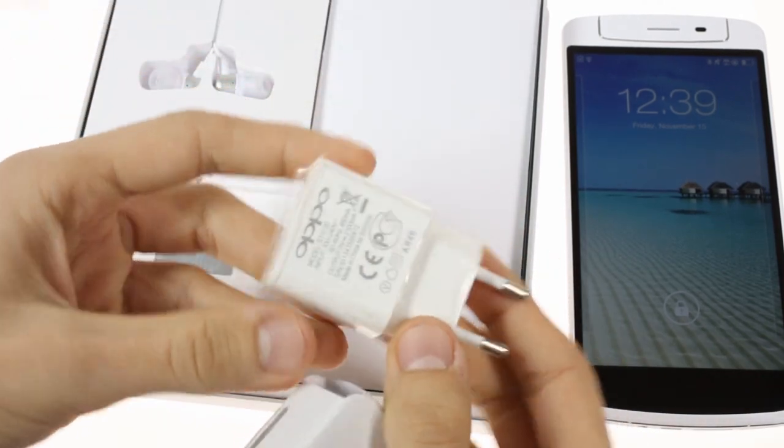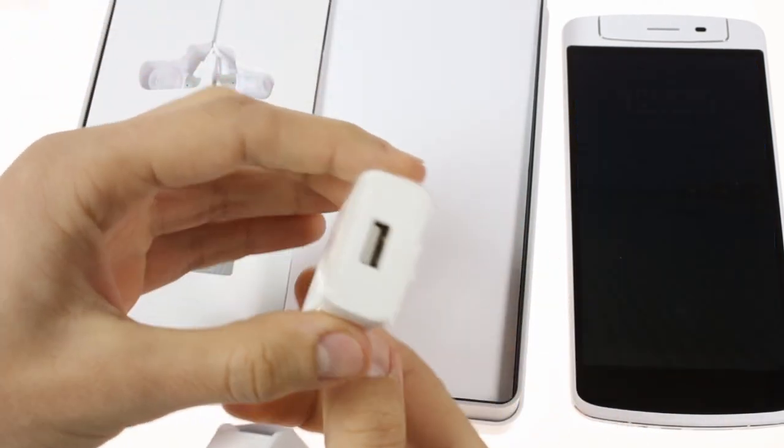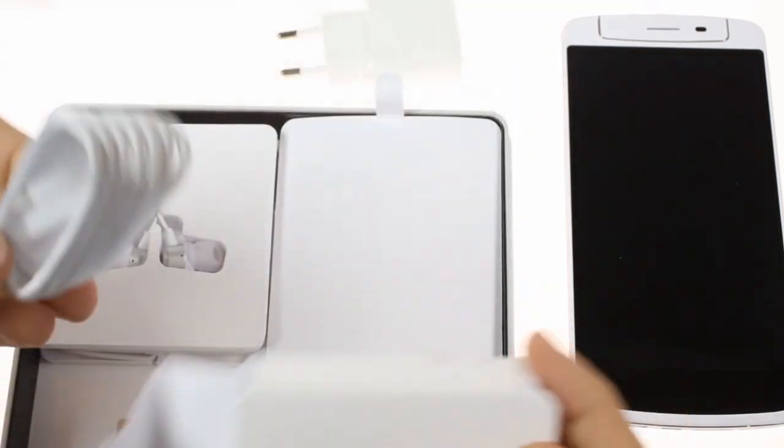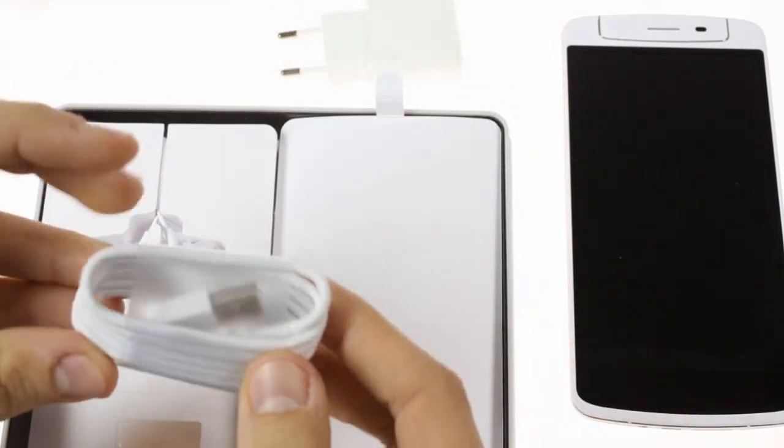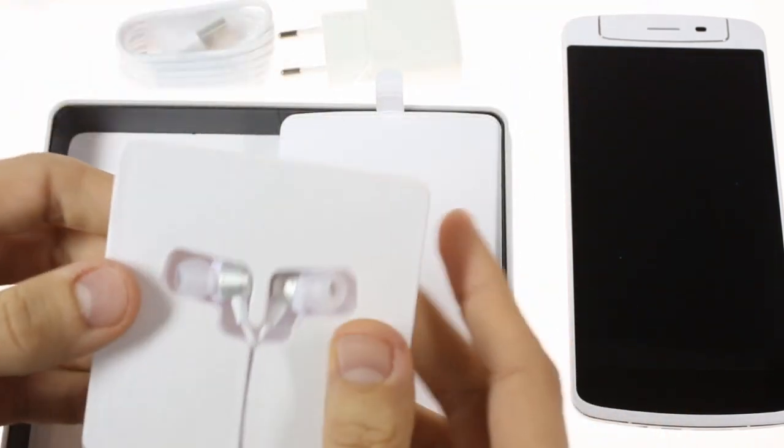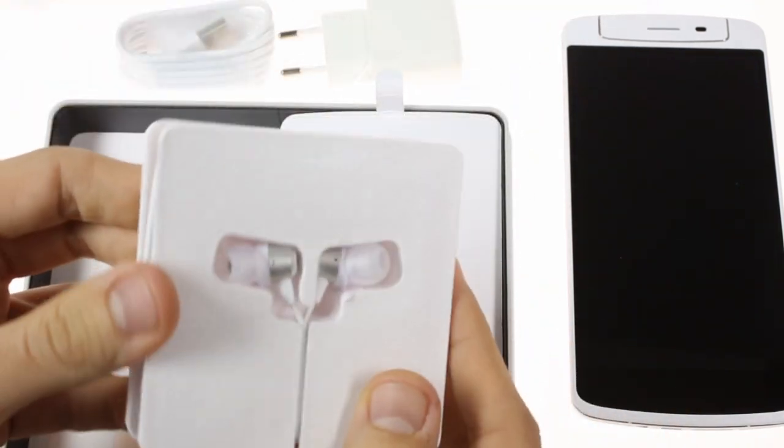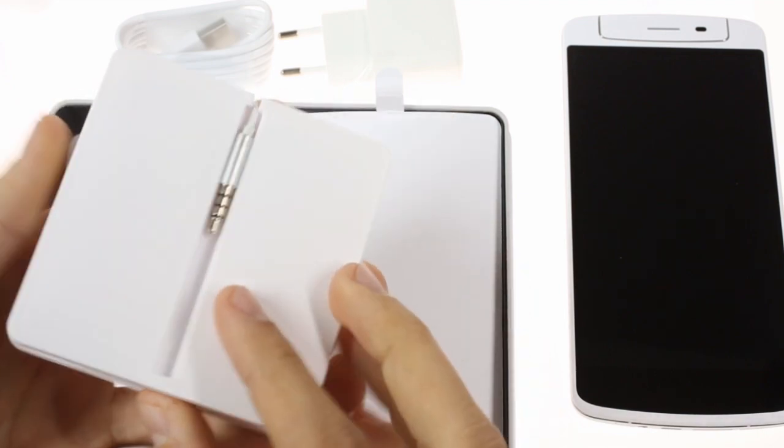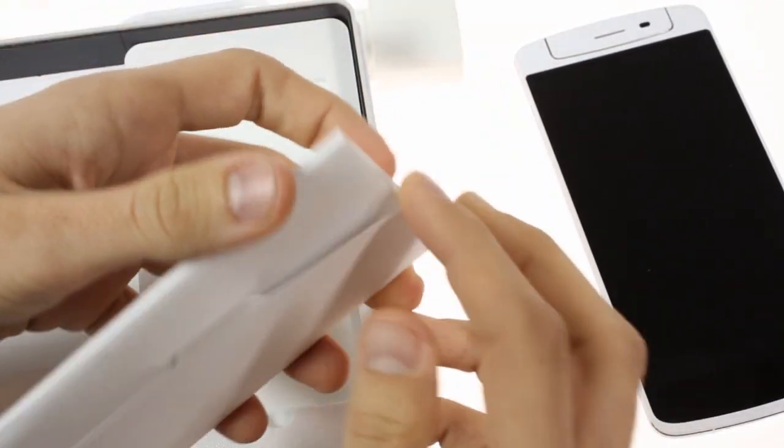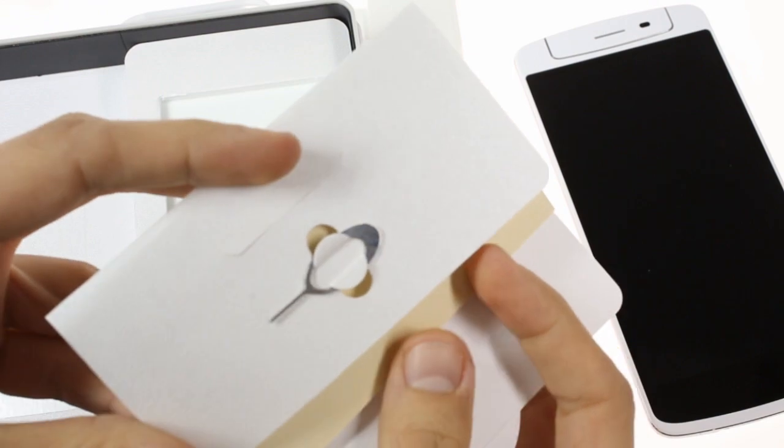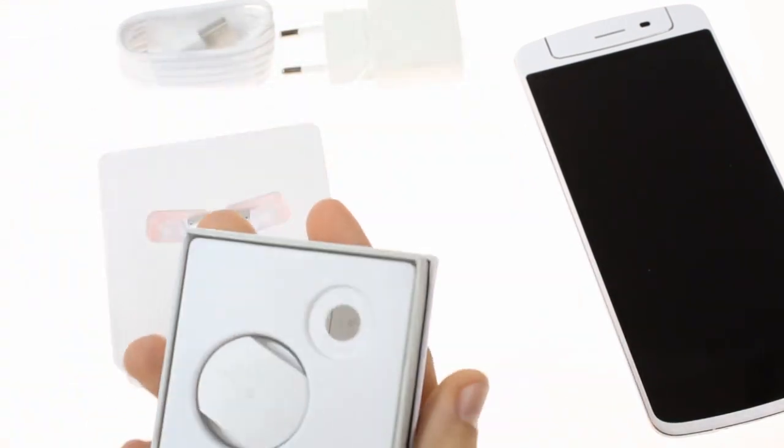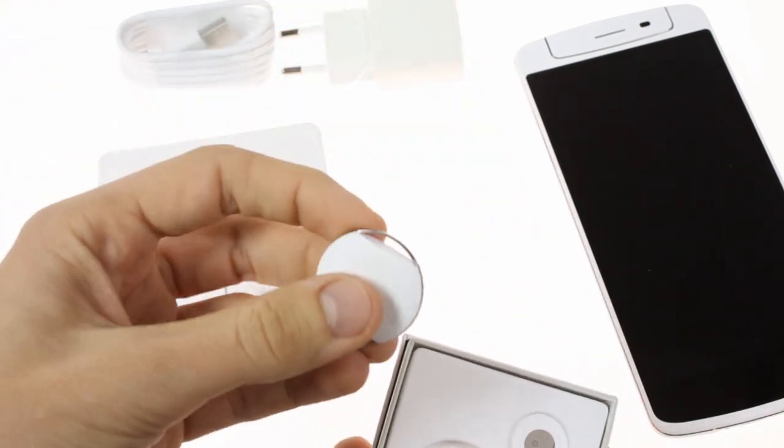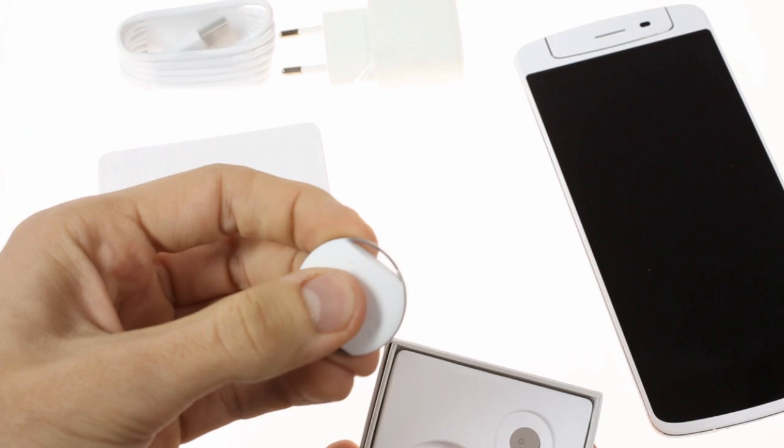Inside there's also a micro USB cable. There's a one-piece headset with an in-ear design as well as some paperwork and a SIM ejector tool. Also included is the O-Click remote which was a nice surprise.